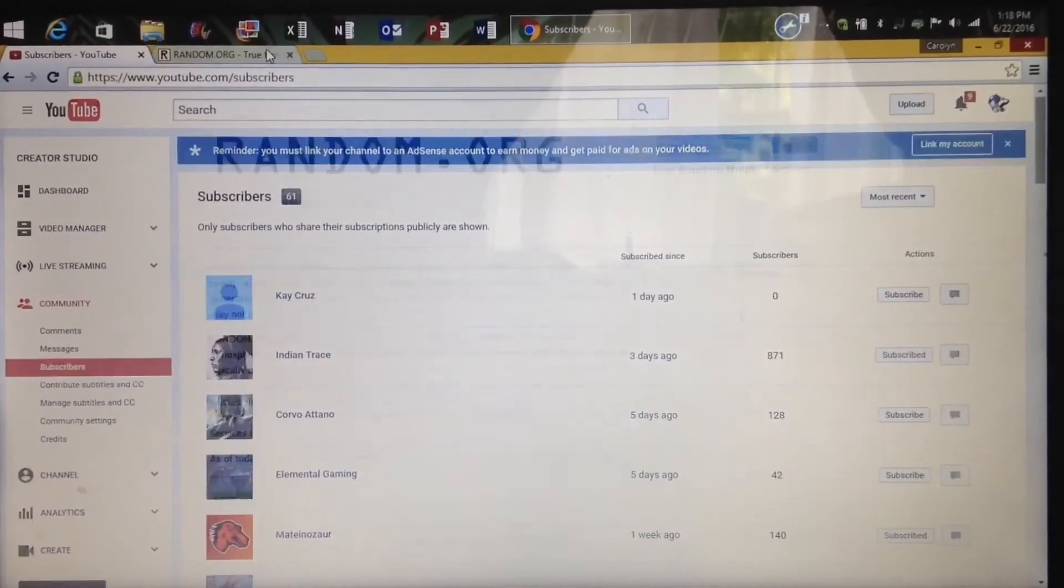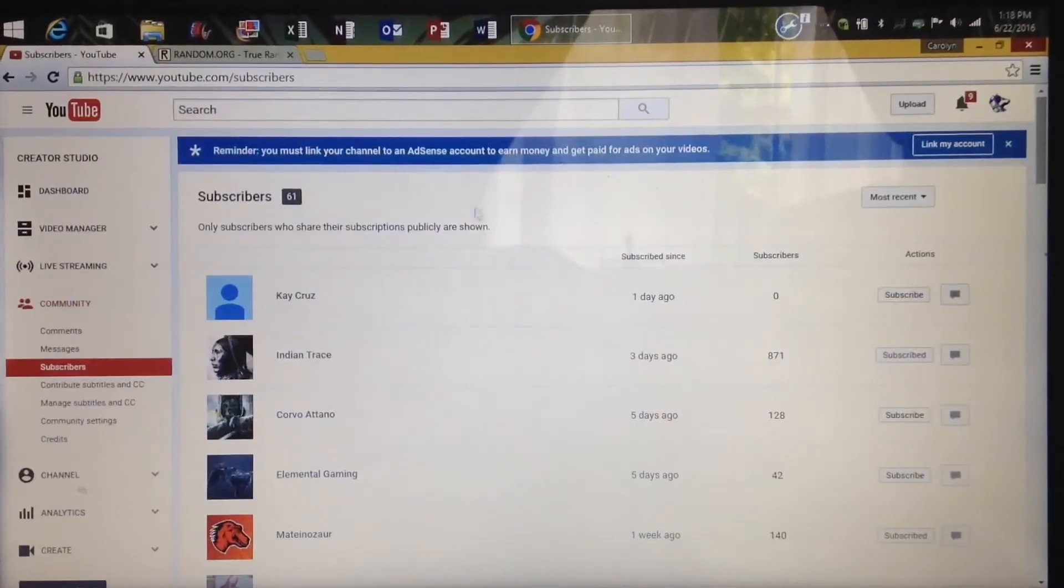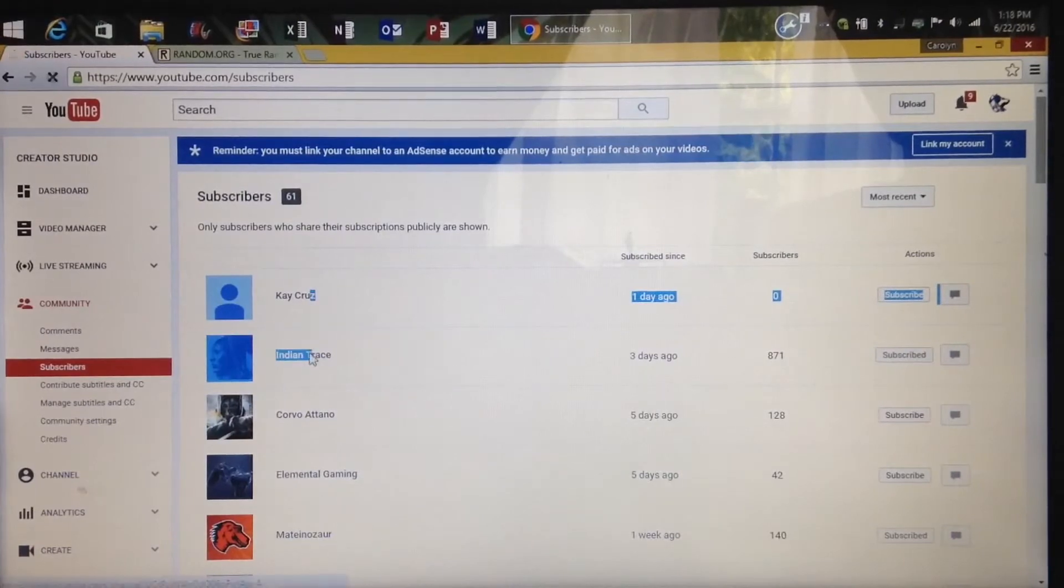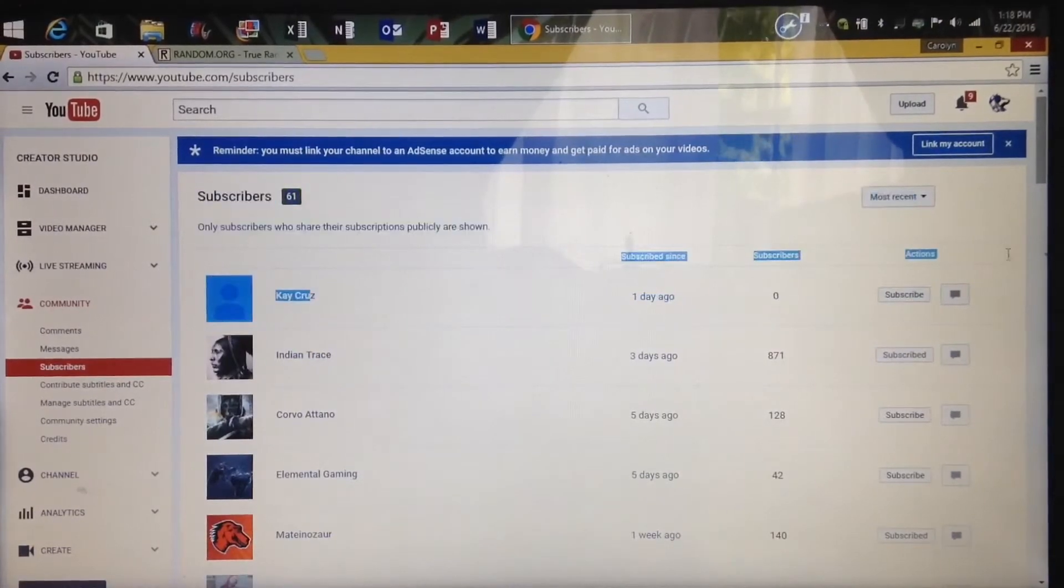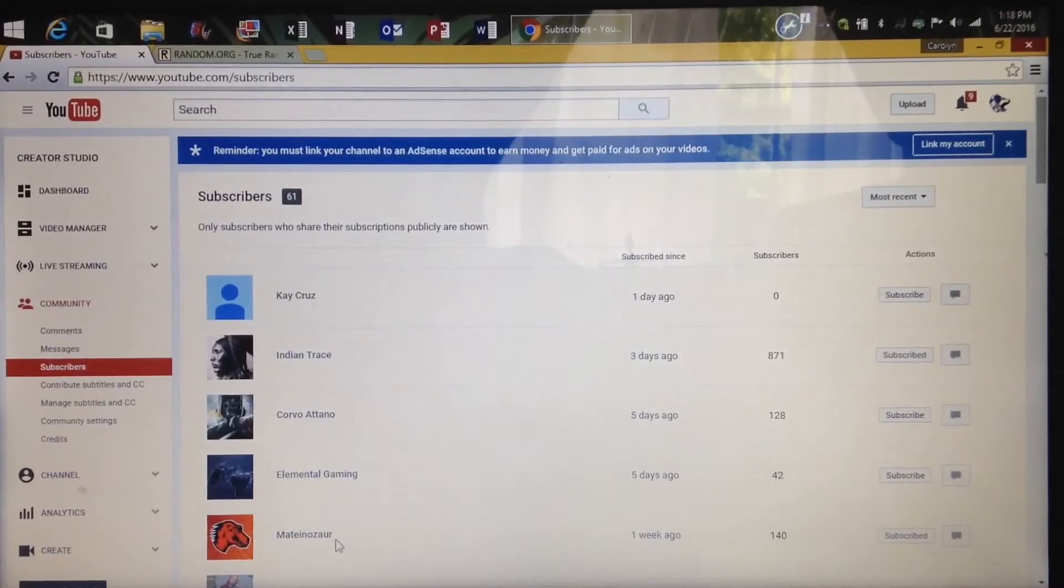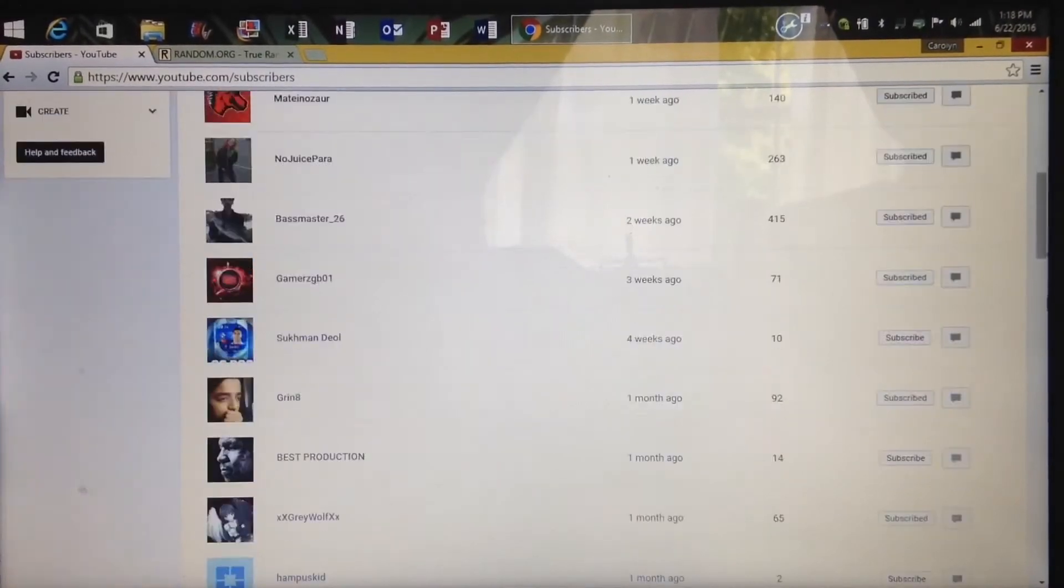One, two... oh shoot, one, two, three, four, five. Matania's will win the giveaway. Let's just go see if he has an outro already.